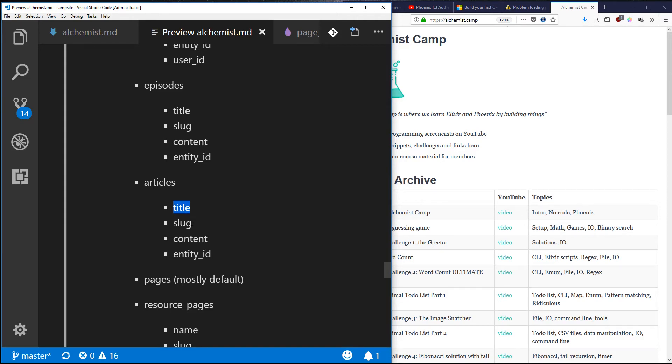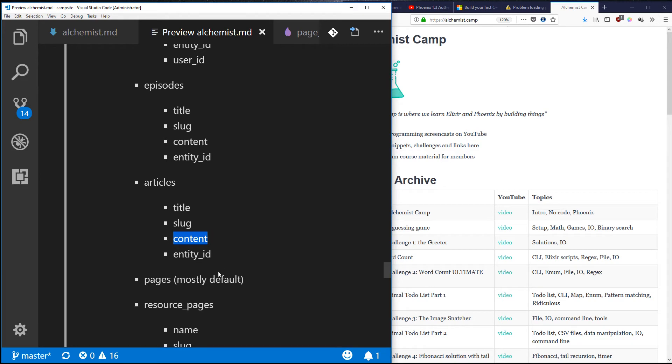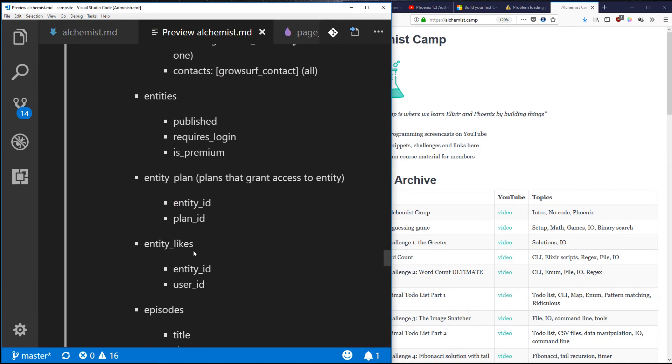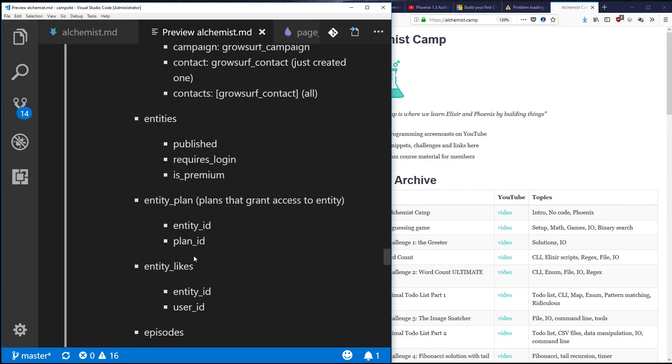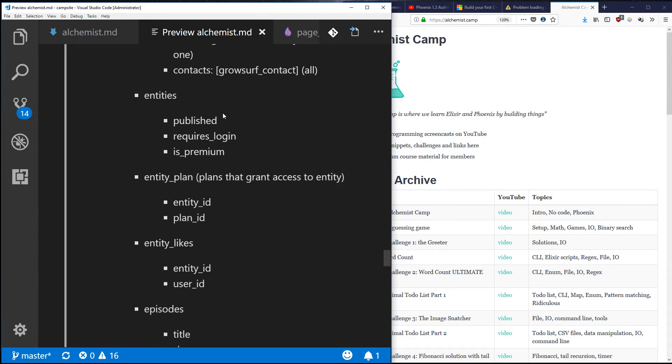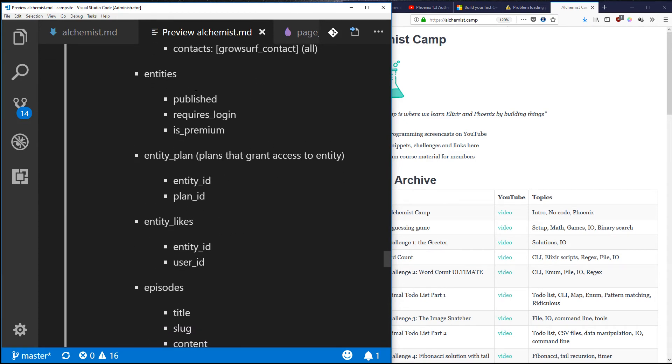It's going to have a title, like 'The Most Amazing Way to Handle State in an Elixir App.' You'll have a slug which is what's going to go in the URL, which might just be 'amazing-state,' something like that. There'll be content, which will be several paragraphs or however much actual written content is in the meat of the article. And then there will be an entity_id.